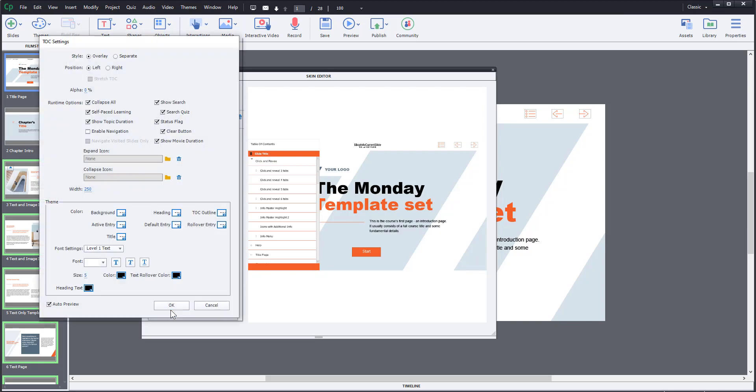Next you can click the Settings button to edit Menu Appearance. From here you will be able to change Menu Position, Runtime Options and Theme.